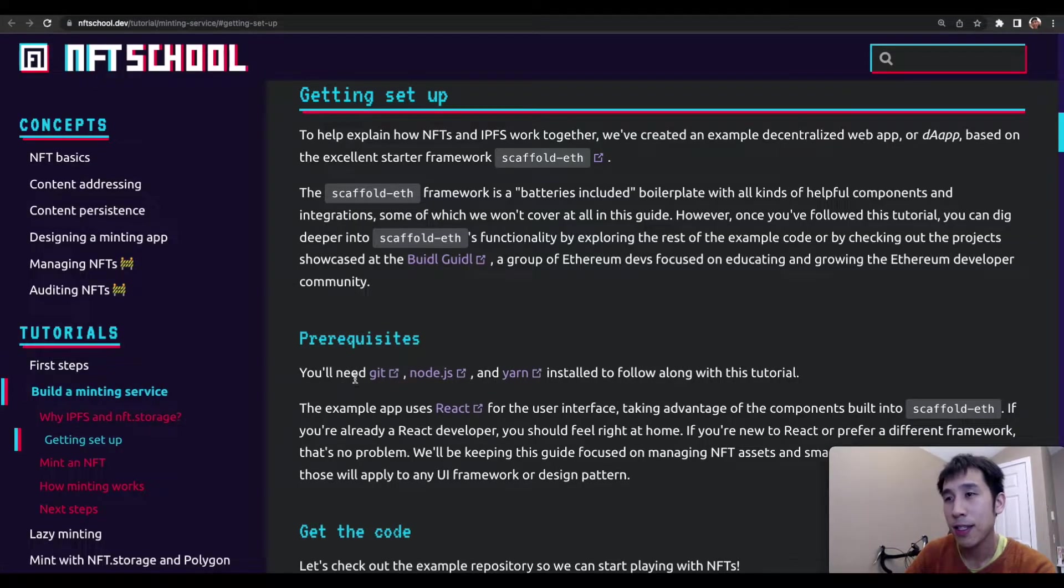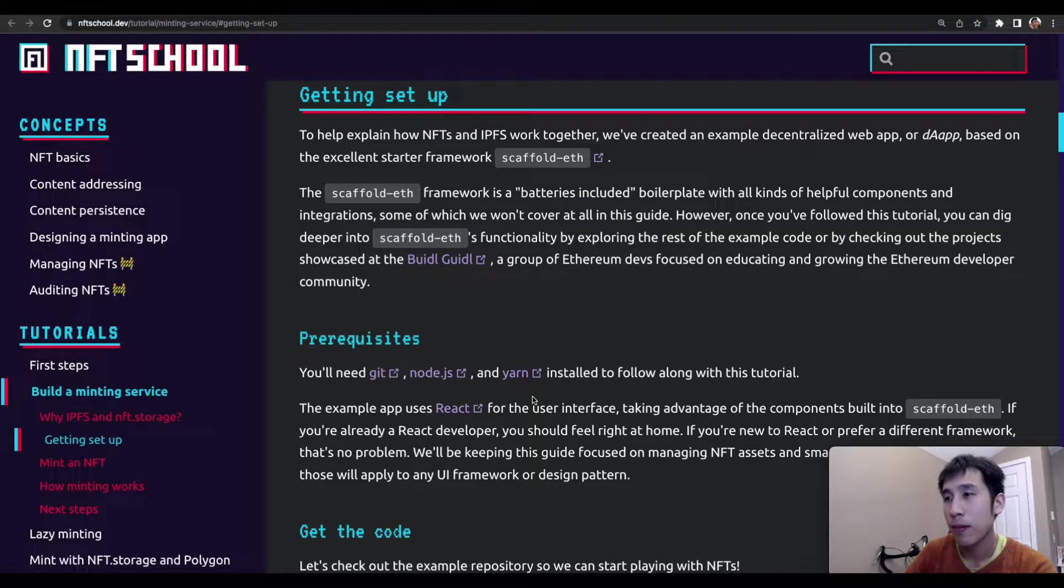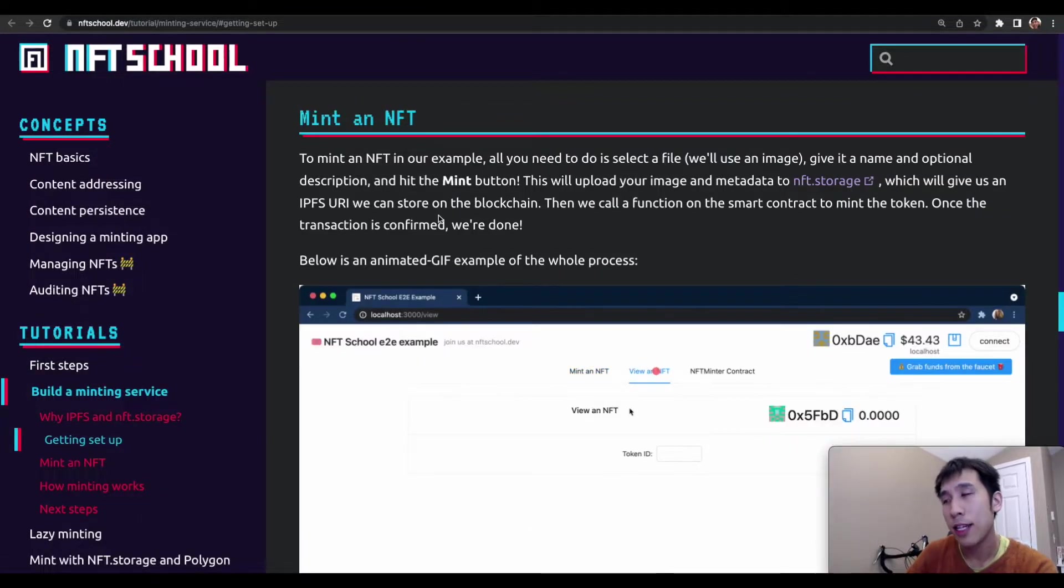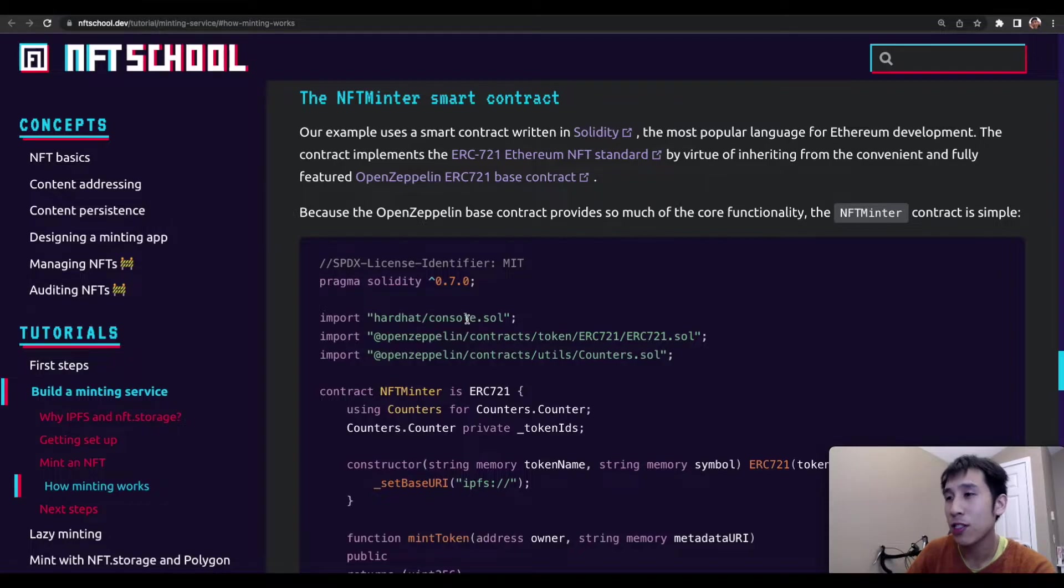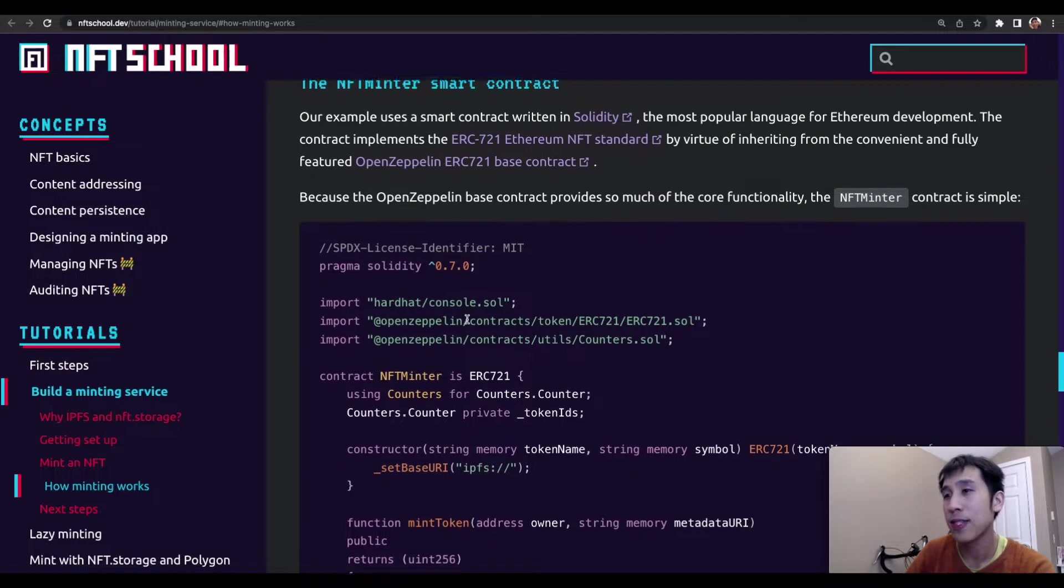As a prerequisite, you'll need Git, Node.js, and Yarn. The front end uses React. The guide also explains how minting works, as well as how the ERC721 smart contract is used for NFTs.